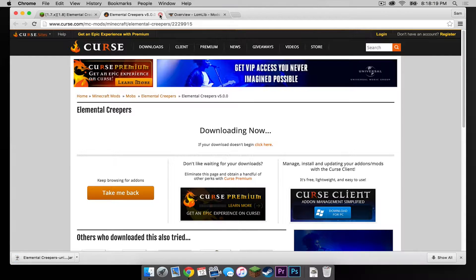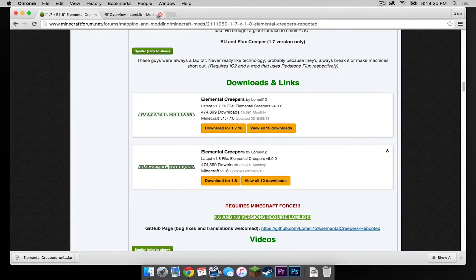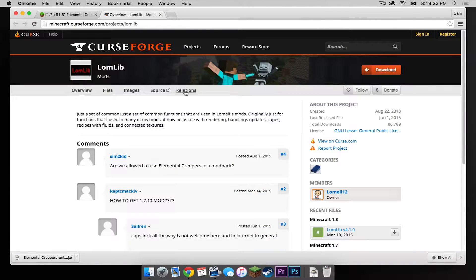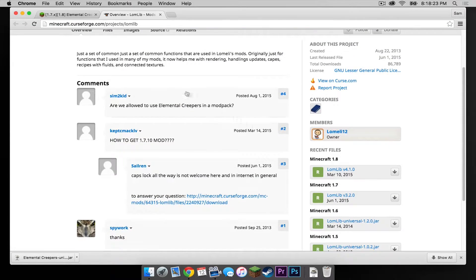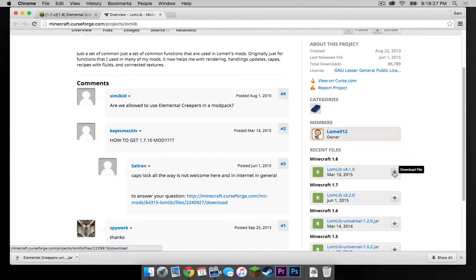Then get out of that. Now let's go into the second link. Go under where it says Minecraft 1.8 and click the download file button.